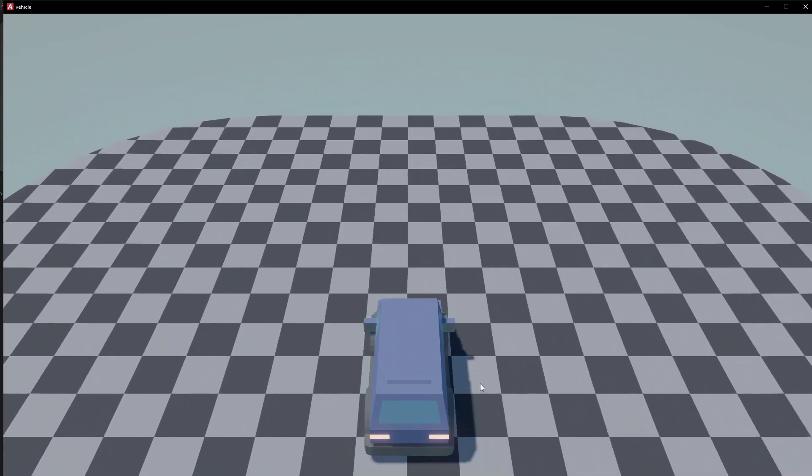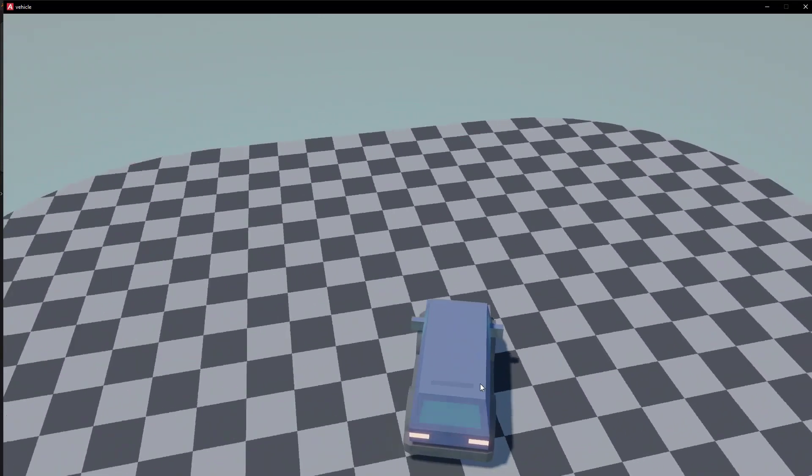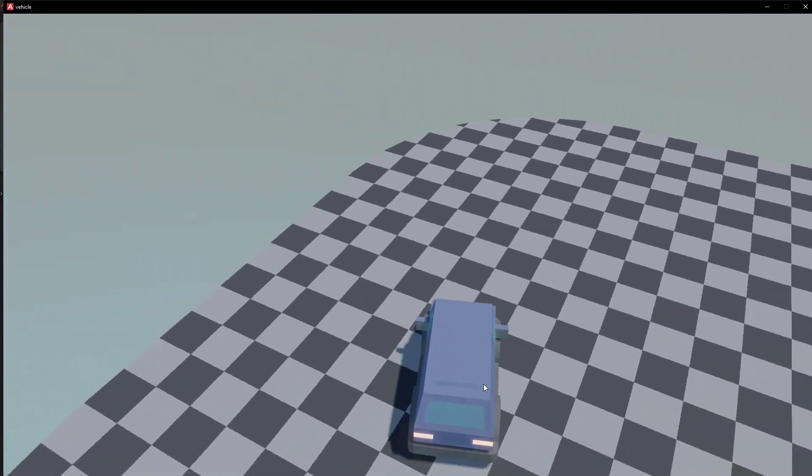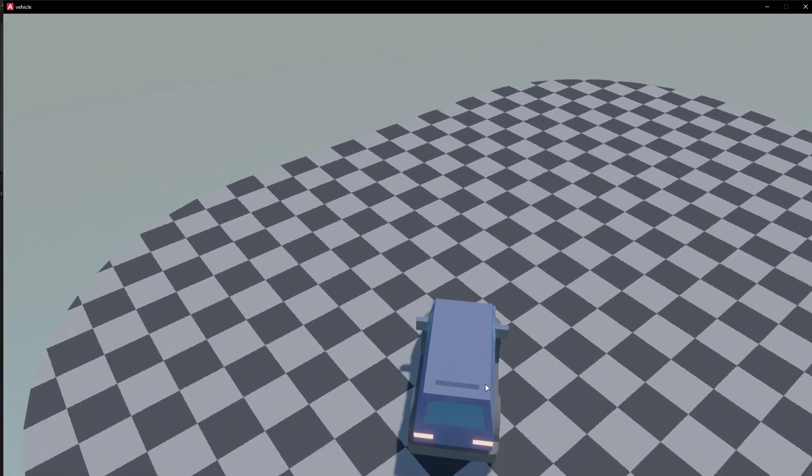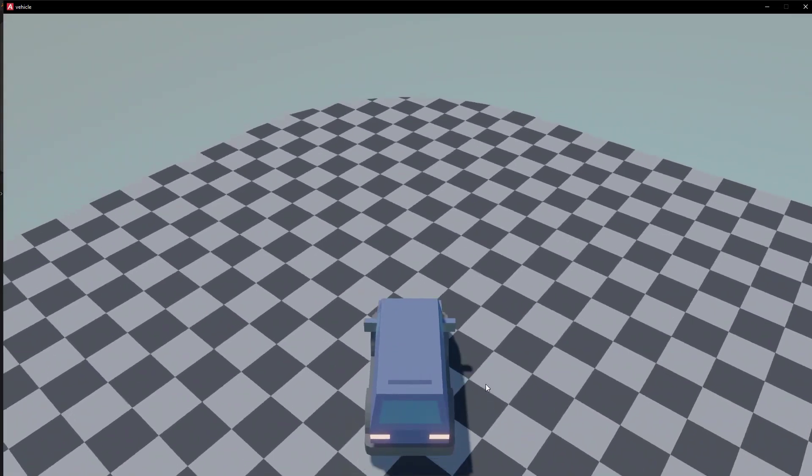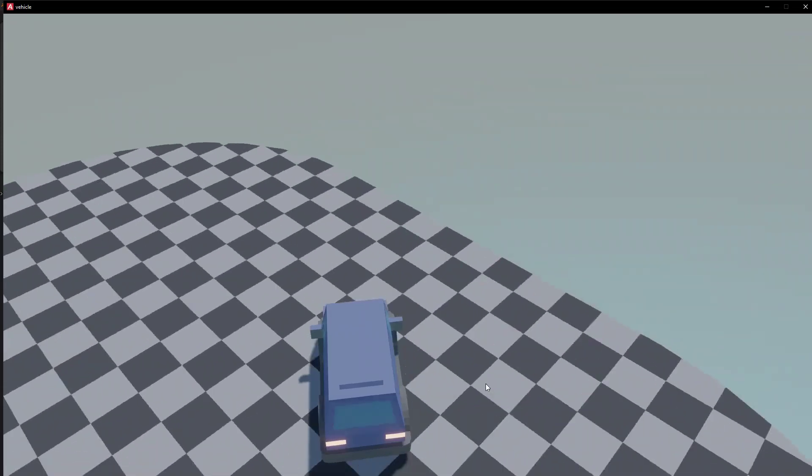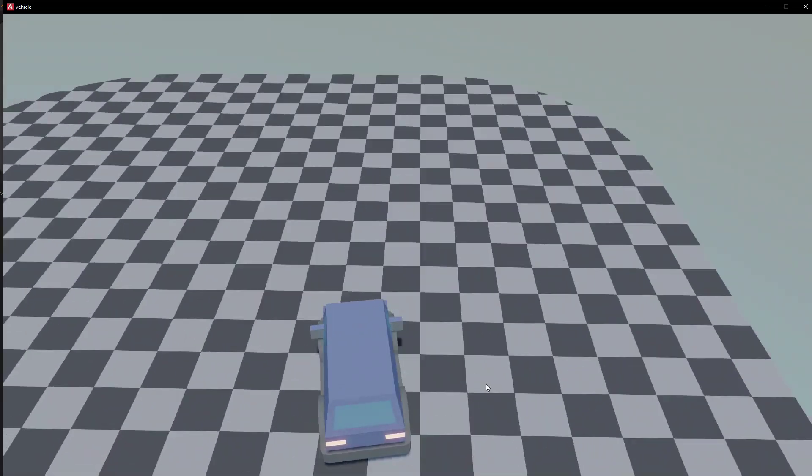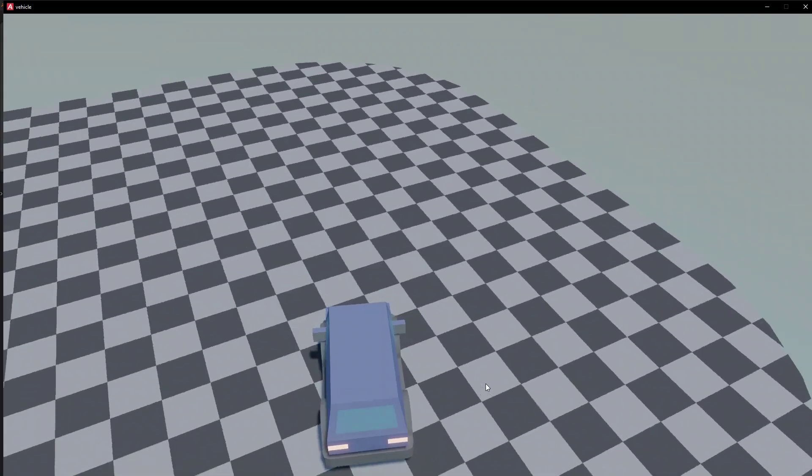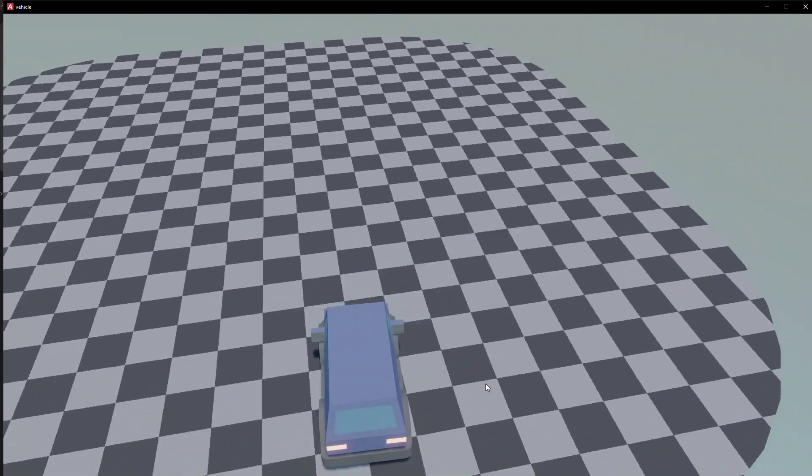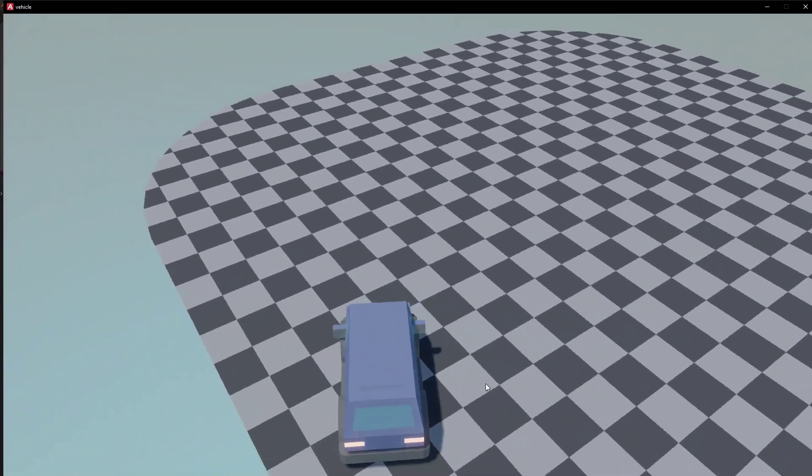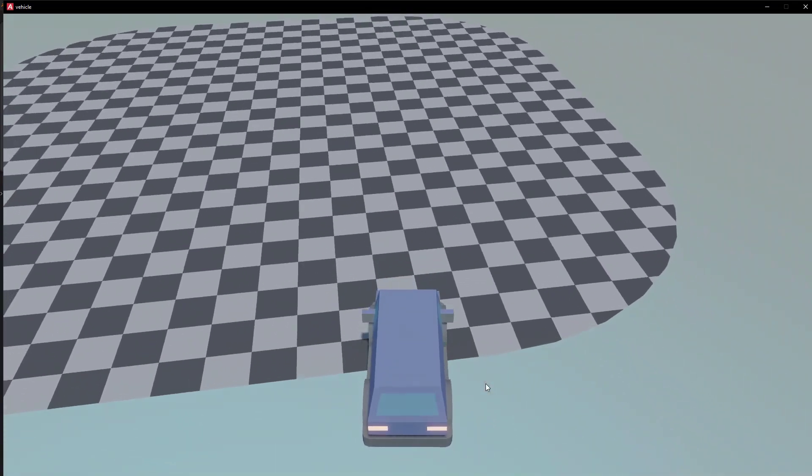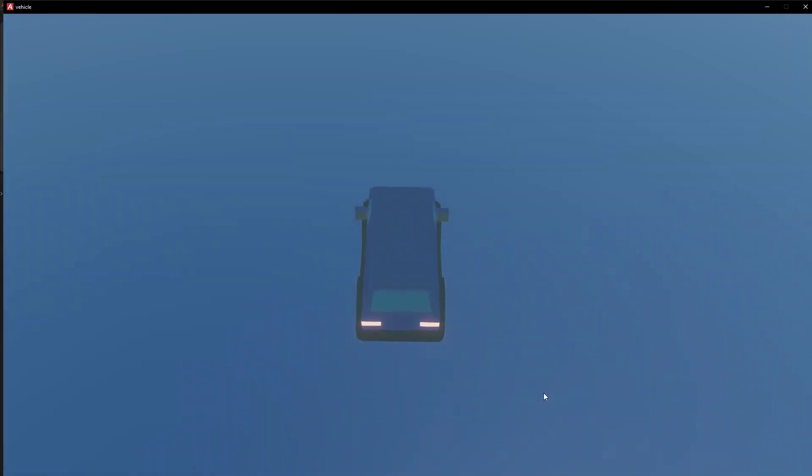So you can see when we move forwards and backwards nothing changes because we haven't interpolated those values. But when we move left to right with the A and D key you can see we have our player that is moving slightly to the left or to the right depending on where you click. And this means that the camera is no longer as locked onto the subject like it was previously.